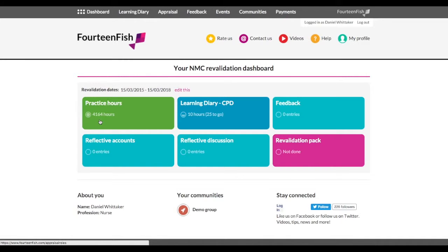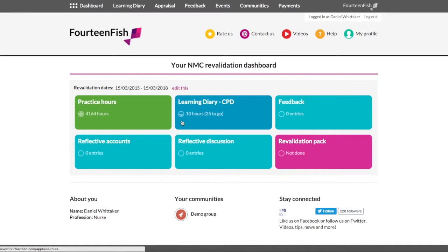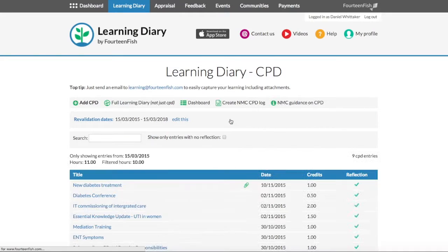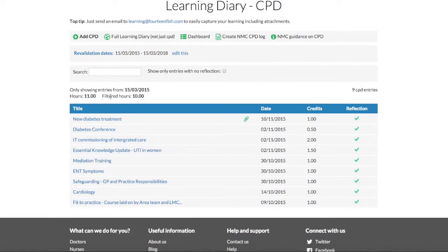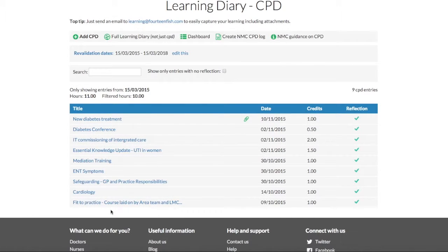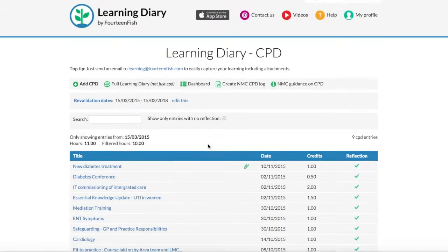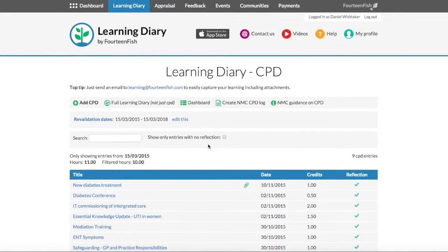Next, you should make sure you're using our free learning diary to keep your CPD up to date. And if you have an iPhone, download our app so you can record information offline and on the go. Once you have reached the 35 hours minimum, this block will also go green.